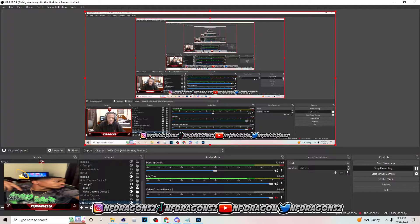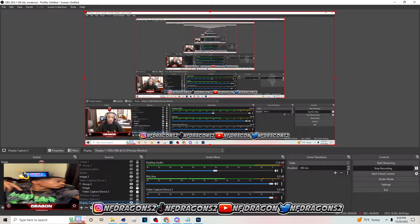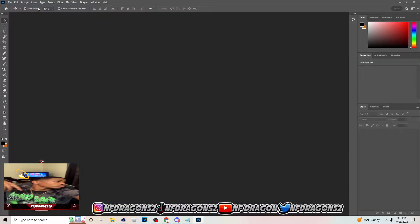What's up, it's your boy Dragon back with another tutorial. Today I'm gonna be showing y'all how to make YouTube thumbnails like Bruce Drop'em Out. Without further ado, let's get straight into the video — and if it helps you out, make sure you drop a like and subscribe.